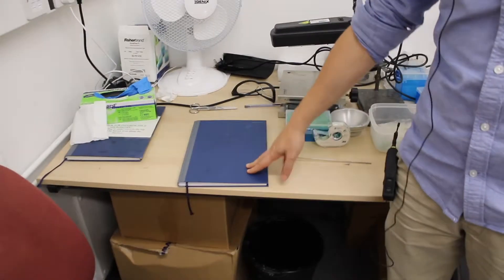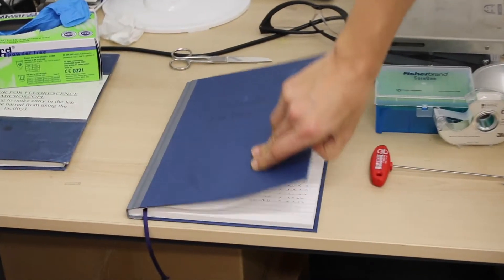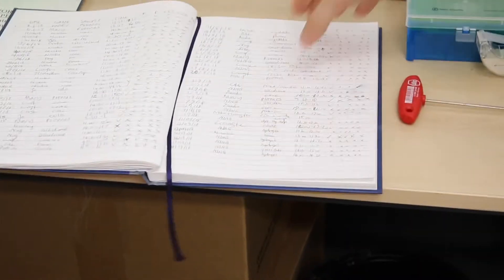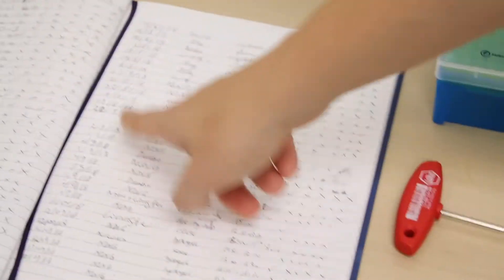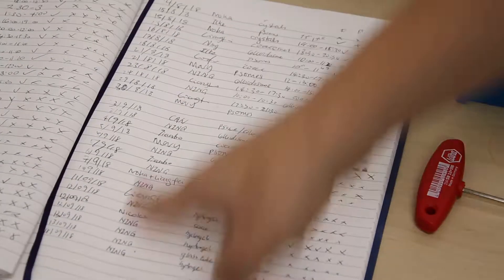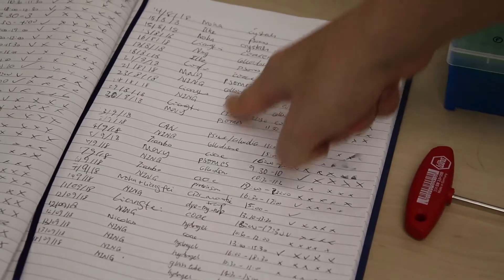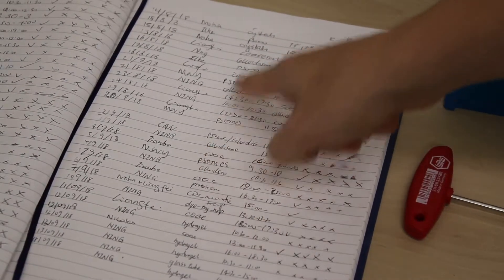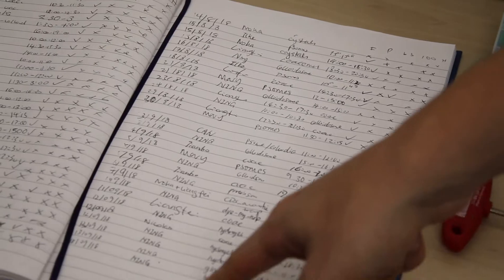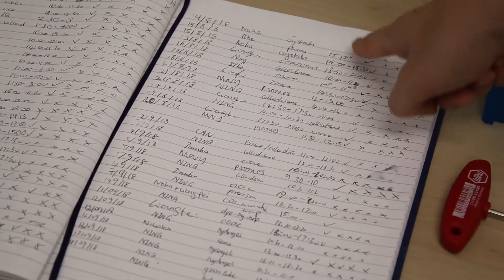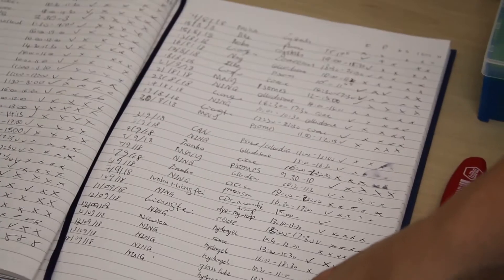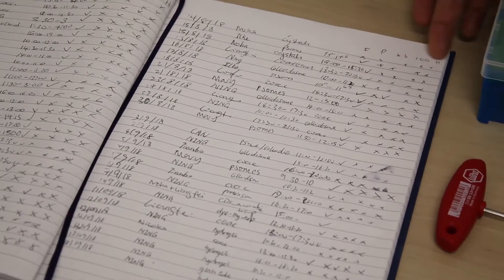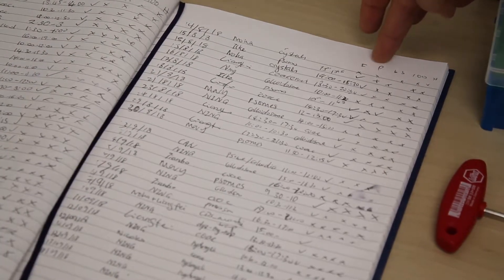Every time you use the microscope, you should log into the logbook. So in the logbook, there are different entries, so you would have to put the date, to put your name, to put what type of sample you've been observing, is it coacervate, proteinsome, gels, etc. What time you used it.